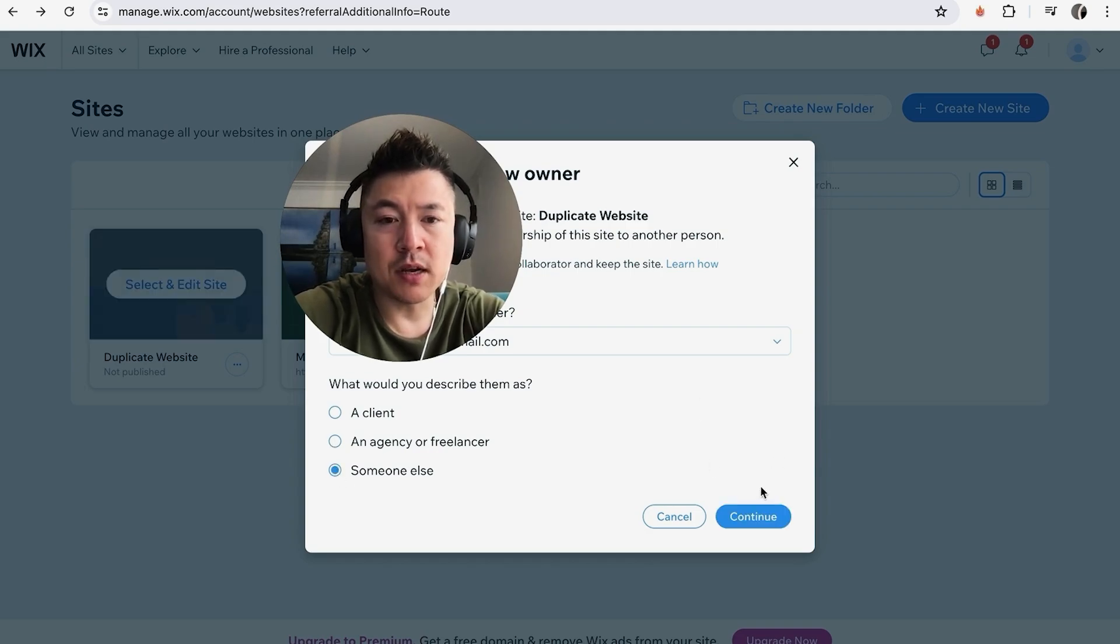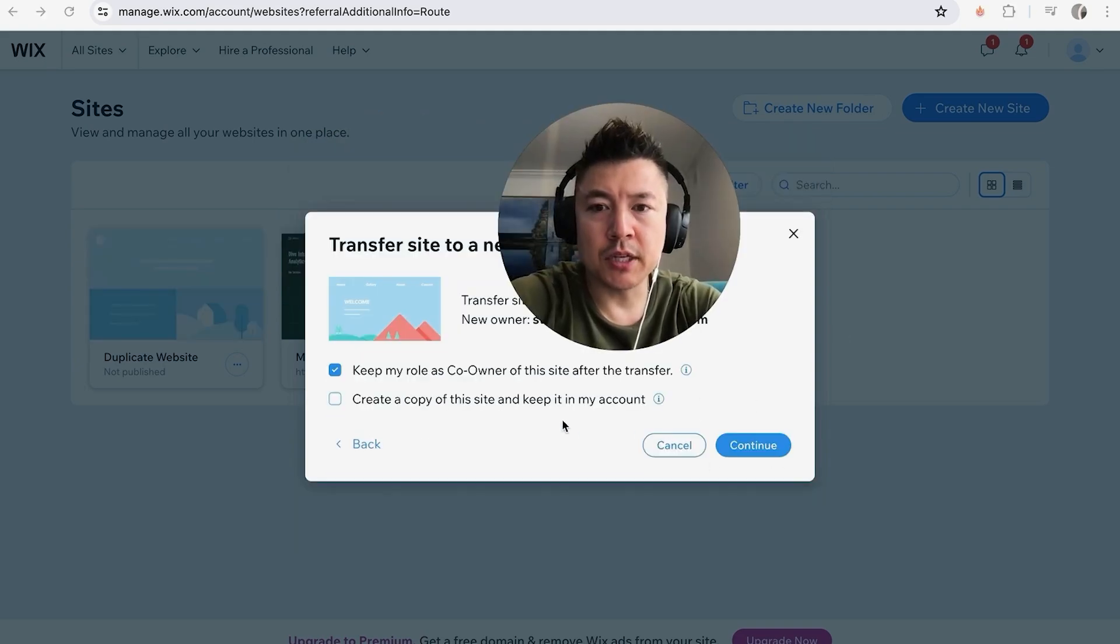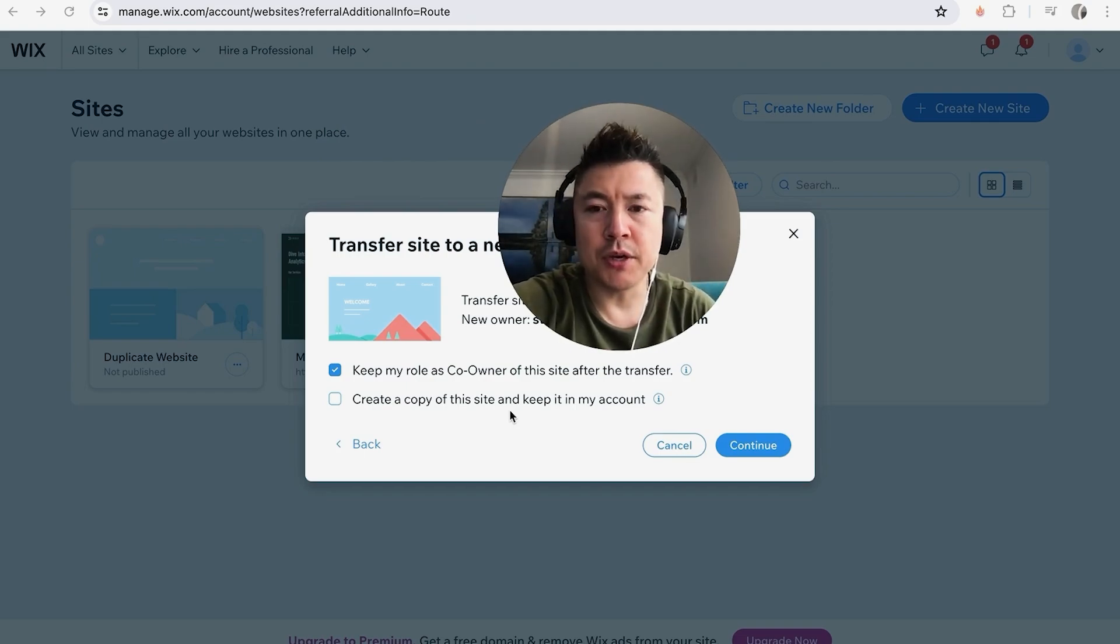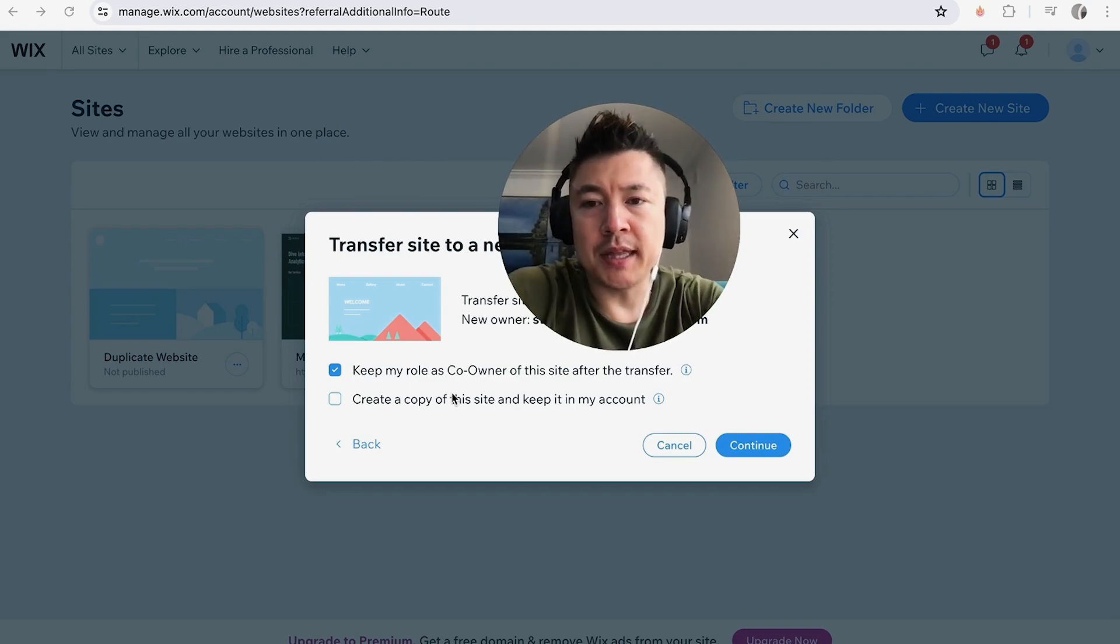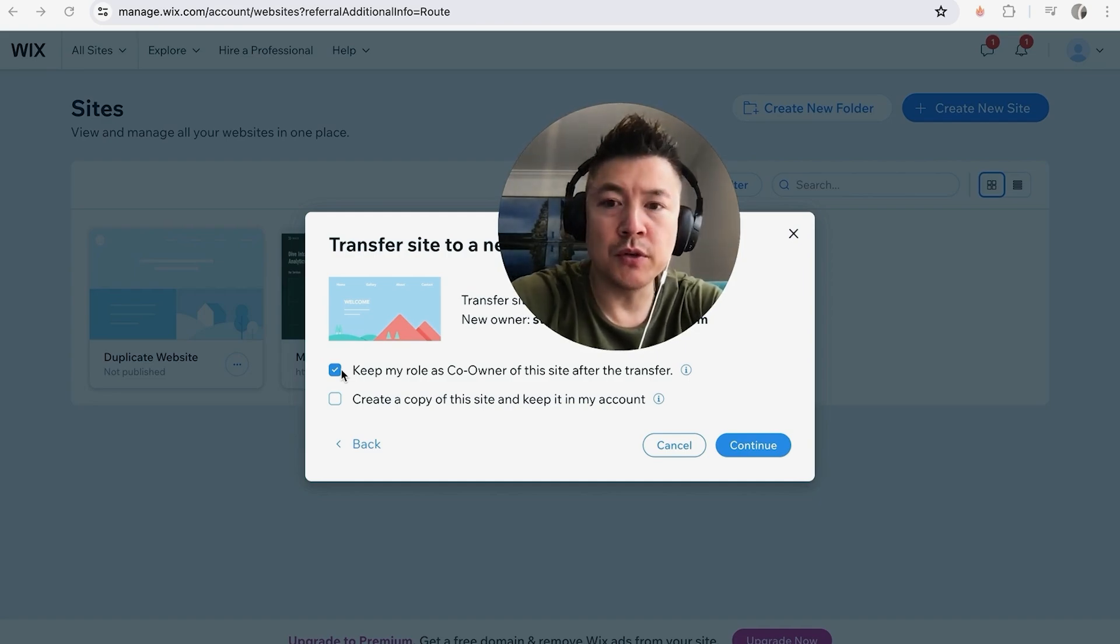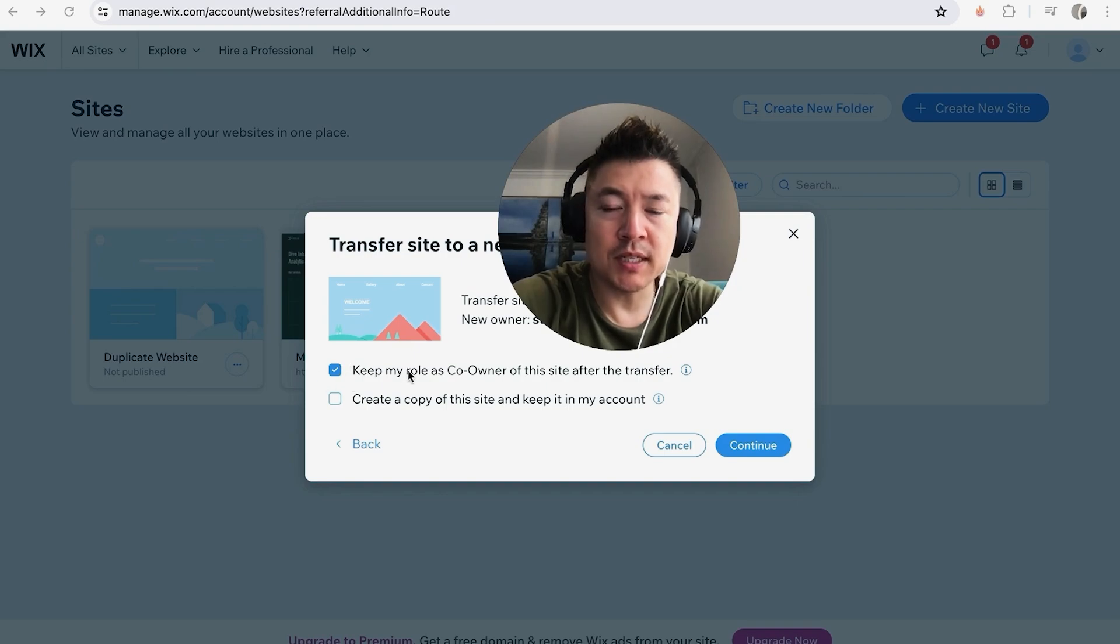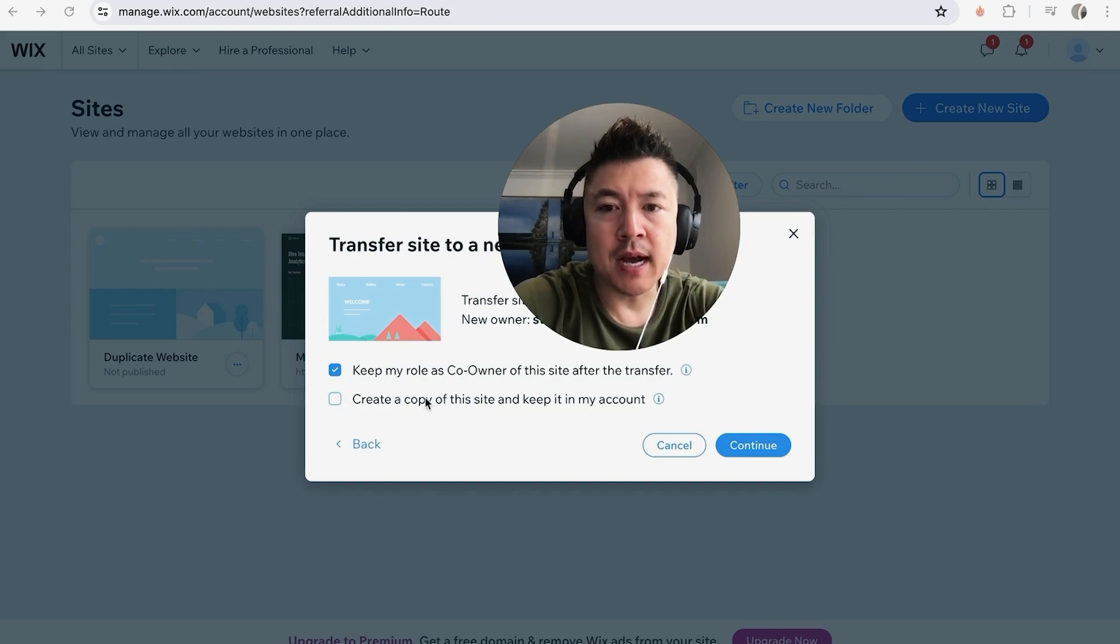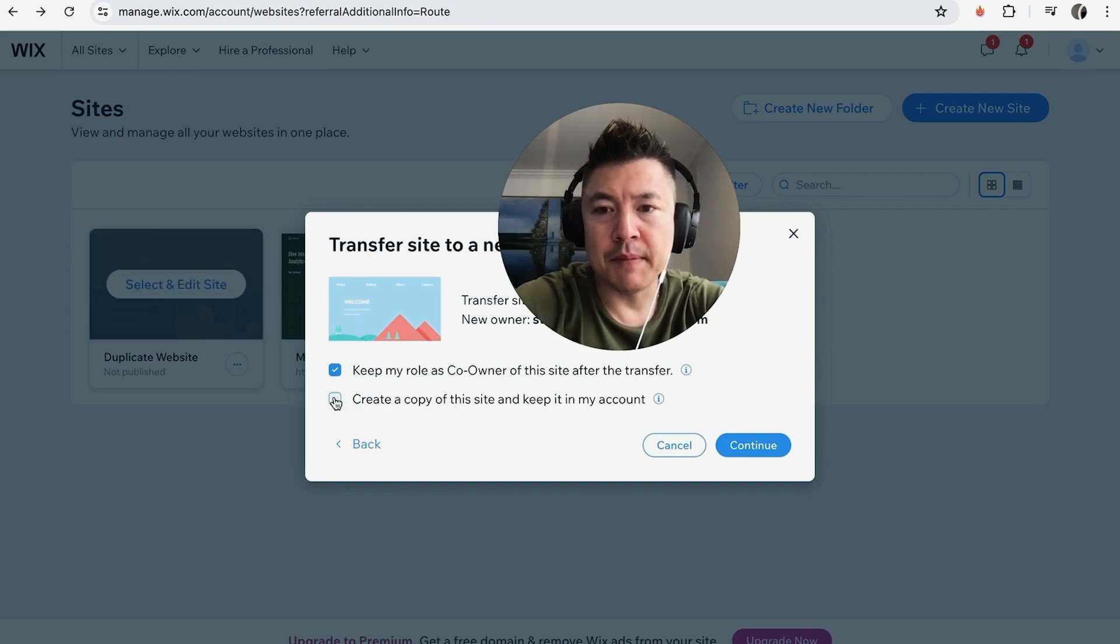This is actually really important. When you transfer ownership of a Wix website, you can remain as a co-owner of the site by checking this box, and that way you can go ahead and make changes to the website once it's transferred over to the new owner. Just note that because you're transferring ownership of your Wix website, once they receive ownership and accept it, they can kick you out if they wish to do so afterwards. You can also choose this one if you want to keep a copy of the full and complete website in your Wix account. You can go ahead and check that box. I'm not going to do that. Next, what you want to do is click on Continue.